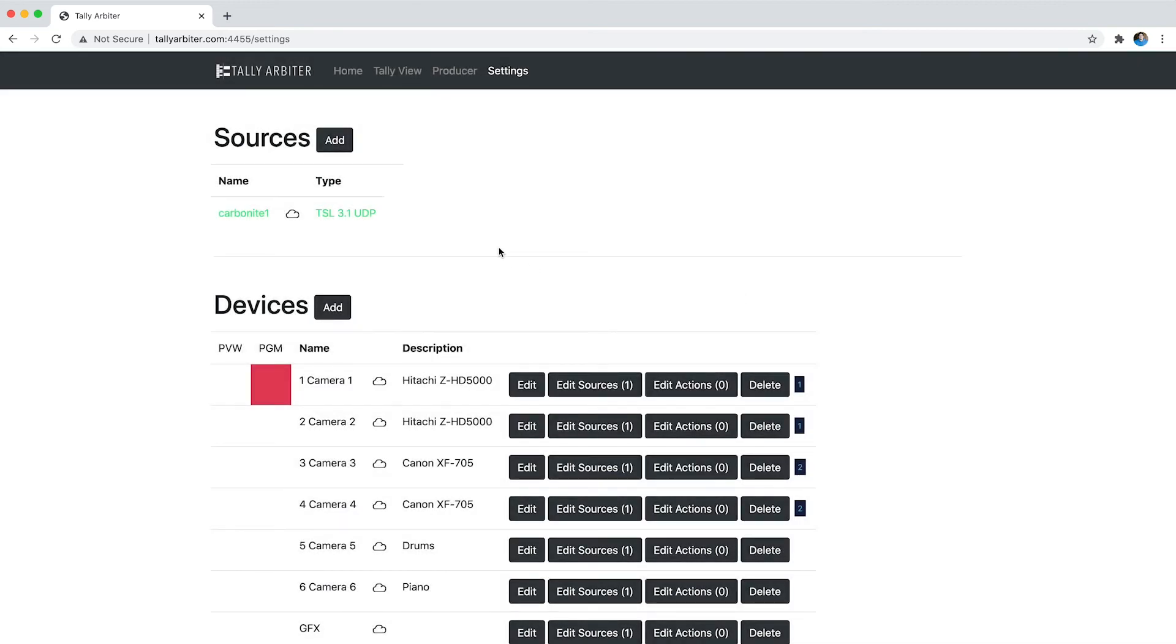Another addition to Tally Arbiter version 1.4 is the ability to monitor multiple MEs with your Blackmagic ATEM switchers if they have multiple MEs.